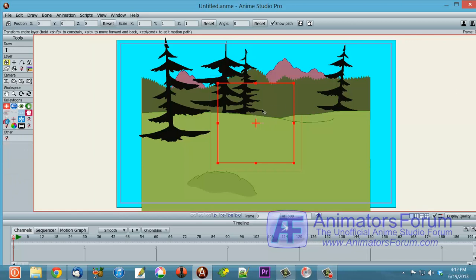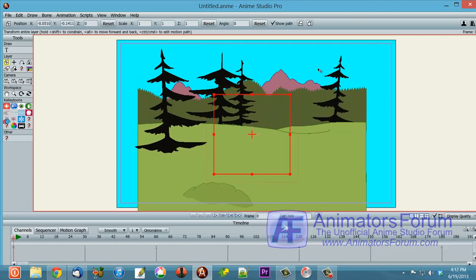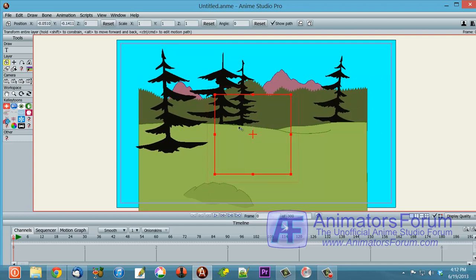And the easiest way to show you that is to bring in some other, let's see, this thing here. This is a built-in file, part of the content library of Anime Studio.